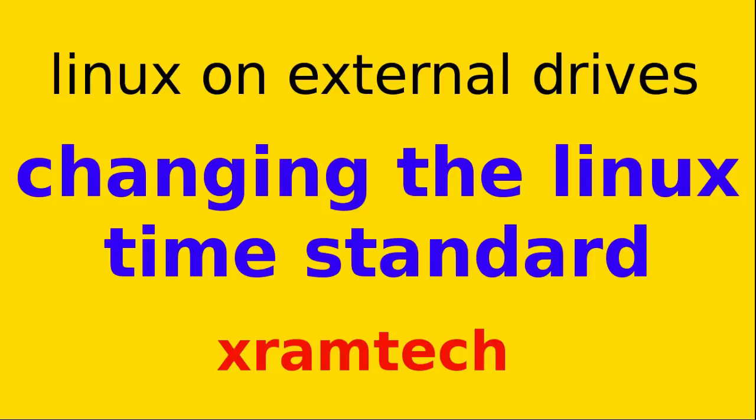If you're using only Linux, alone or with other versions of Linux, or with Mac OS X, then it is best to leave the time standard as UTC.